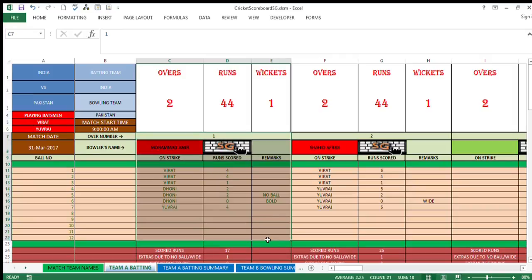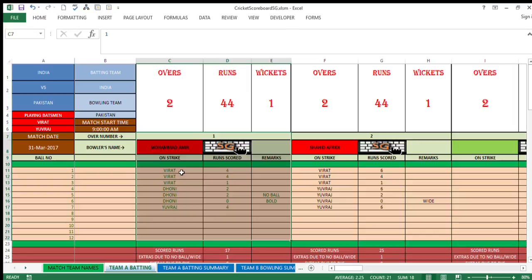Two batsmen who will be there on the crease to start with the first over. This is the field that we're required to feed in data. So first over will be thrown by Muhammad Amir, which has already been thrown in this case. These are the batsmen who have played, these are the runs scored by them.